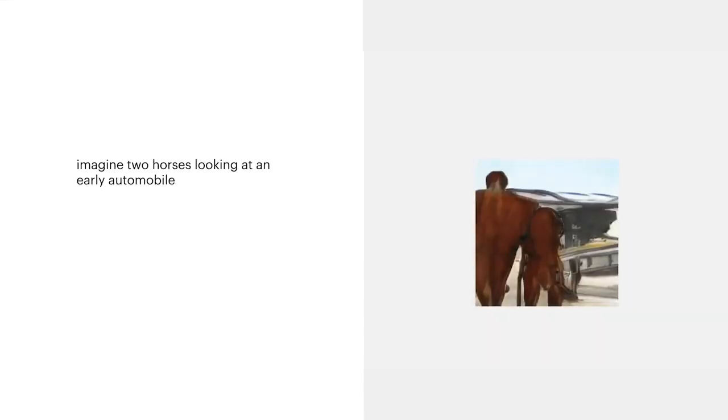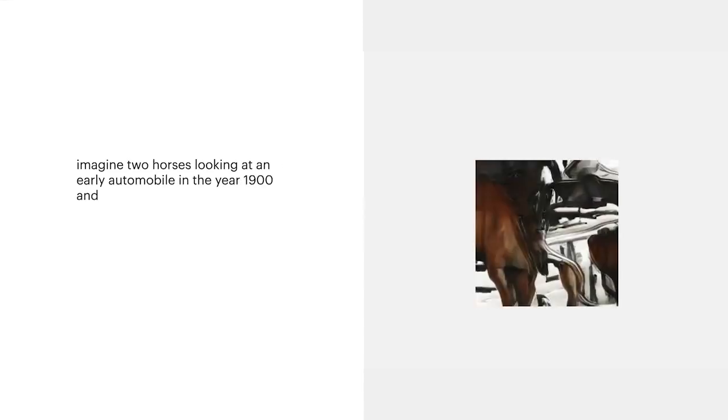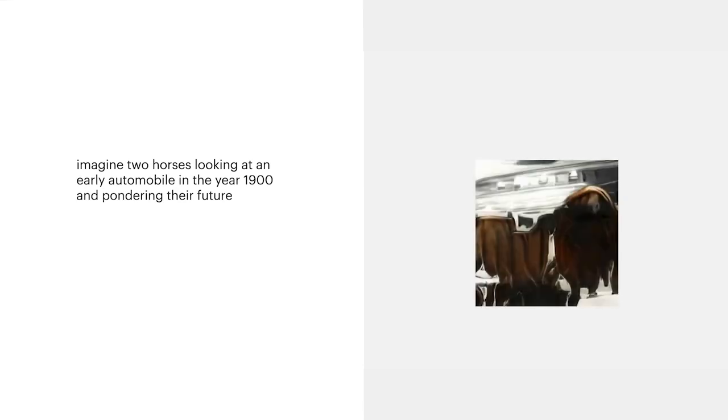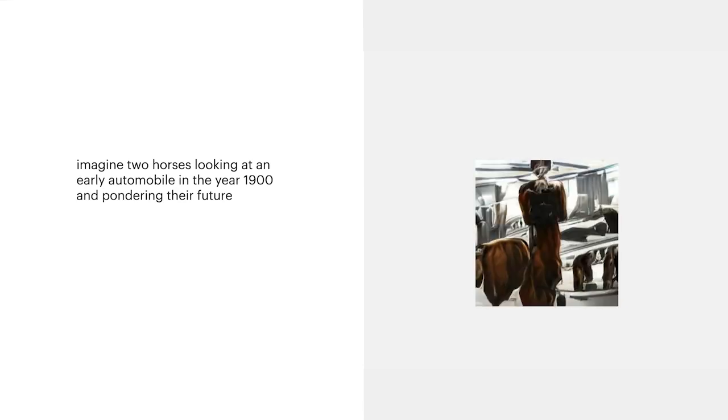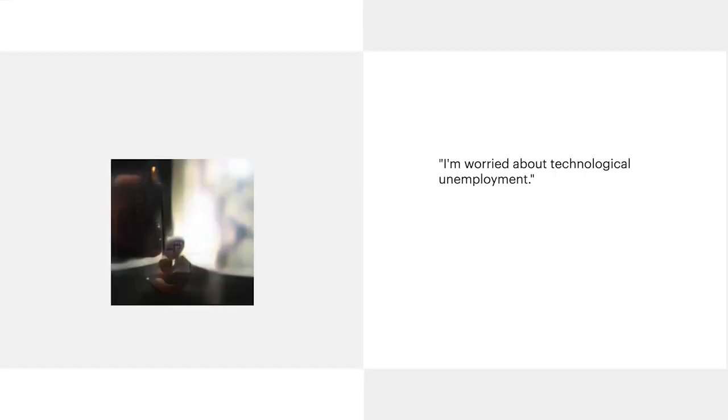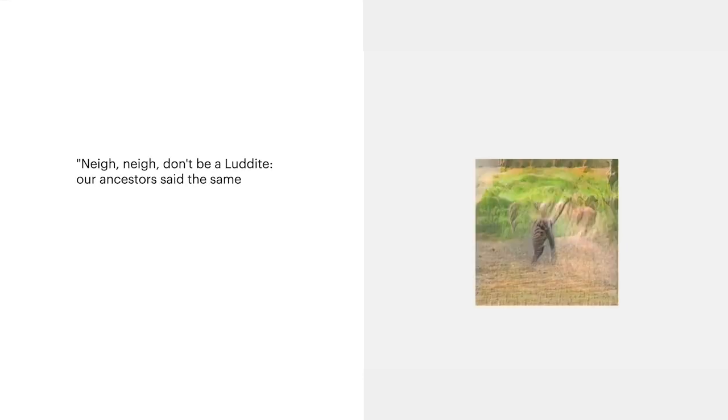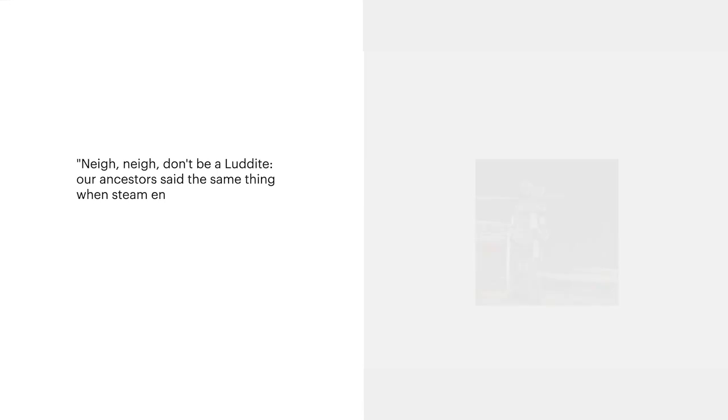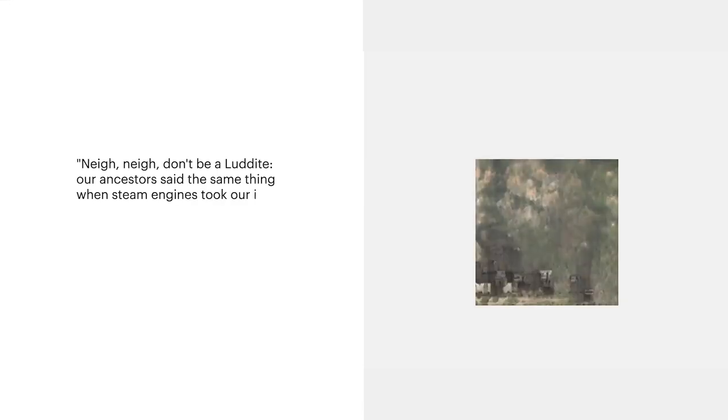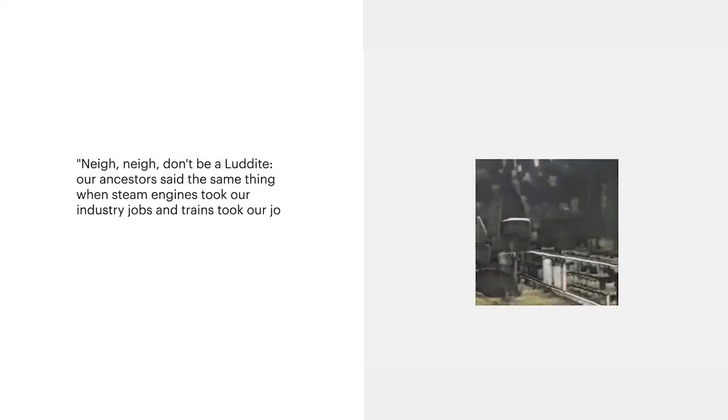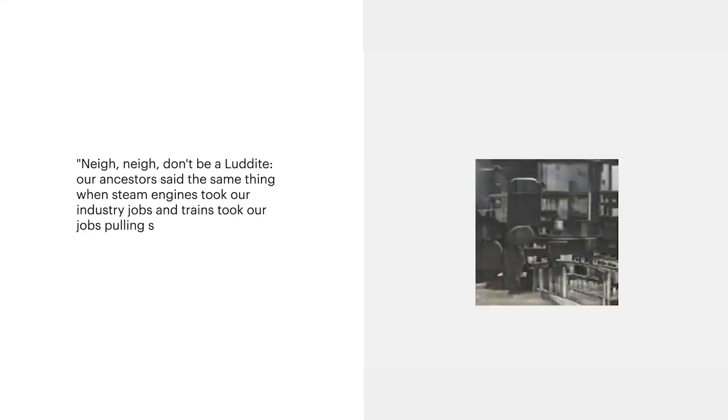Imagine the horses looking at an early automobile in the year 1900 and pondering their future. I'm worried about technological unemployment. Nay, nay, don't be a Luddite. Our ancestors said the same thing when steam engines took our industry jobs and trains took our jobs pulling stagecoaches.